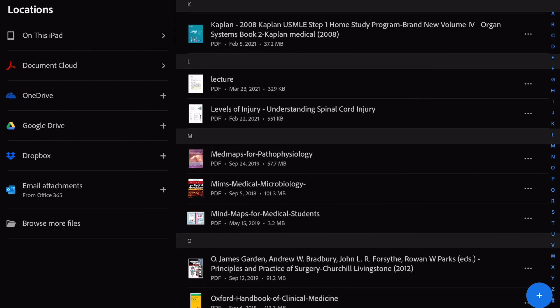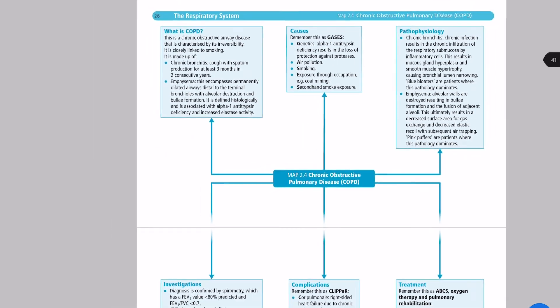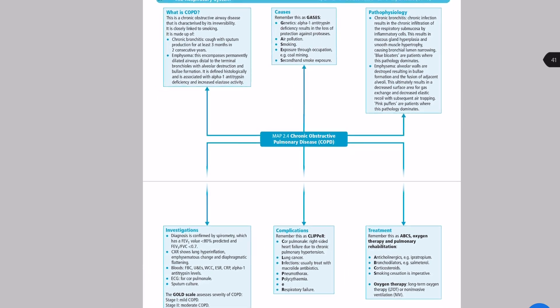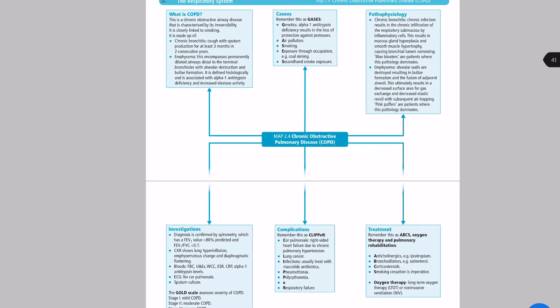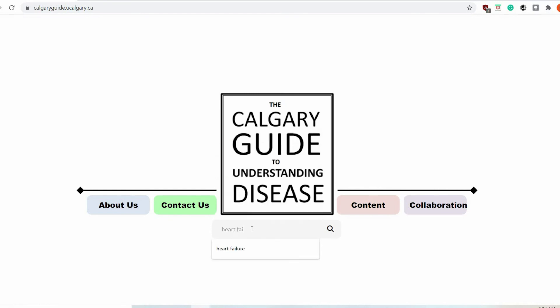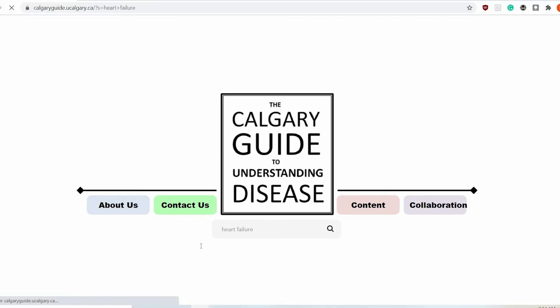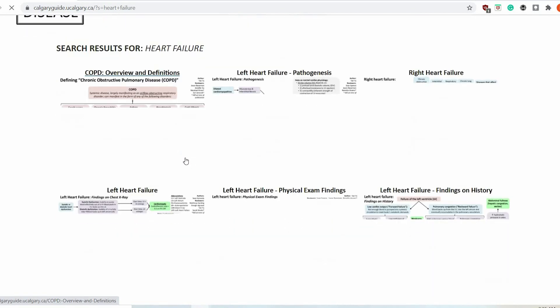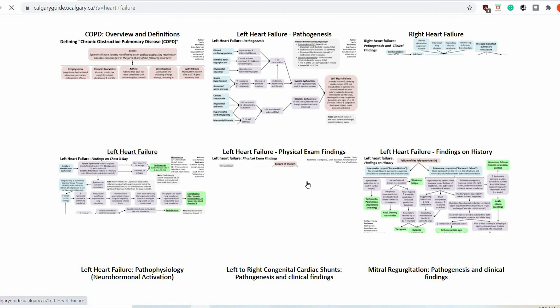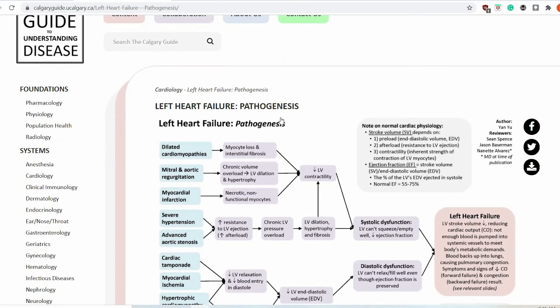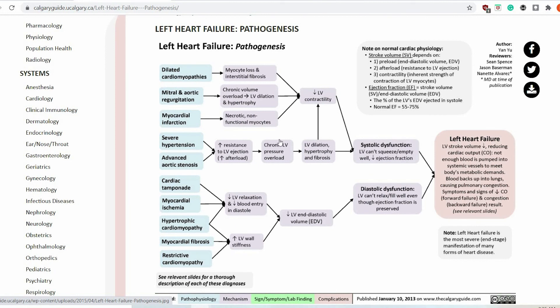Another lovely resource is the Calgary Guide — an online guide with a bunch of flowcharts. Let's go for heart failure. It's got physical exam findings, history, cardiac shunts, physiology of hyponatremia — basically everything related to the topic. We can go with left heart failure pathogenesis. You can print it out or make your own flowchart. It's in different colors, which makes it heaps easier to remember.